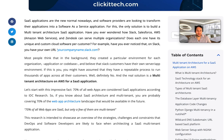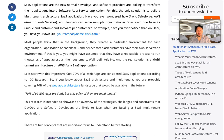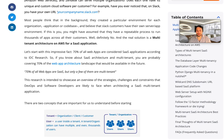Let's read through the table of contents. Topics include: what is multi-tenant architecture; SaaS technology stack for architecture on AWS, which is Amazon Web Services; types of multi-tenant SaaS architectures; the database layer multi-tenancy; application code changes; Python Django multi-tenancy in a nutshell; wildcard DNS subdomain; URL-based SaaS platform; web server setup with Nginx configuration; the 12-factor methodology framework or die trying; multi-tenant SaaS architecture best practices; final thoughts on multi-tenant SaaS architecture; and frequently asked questions.